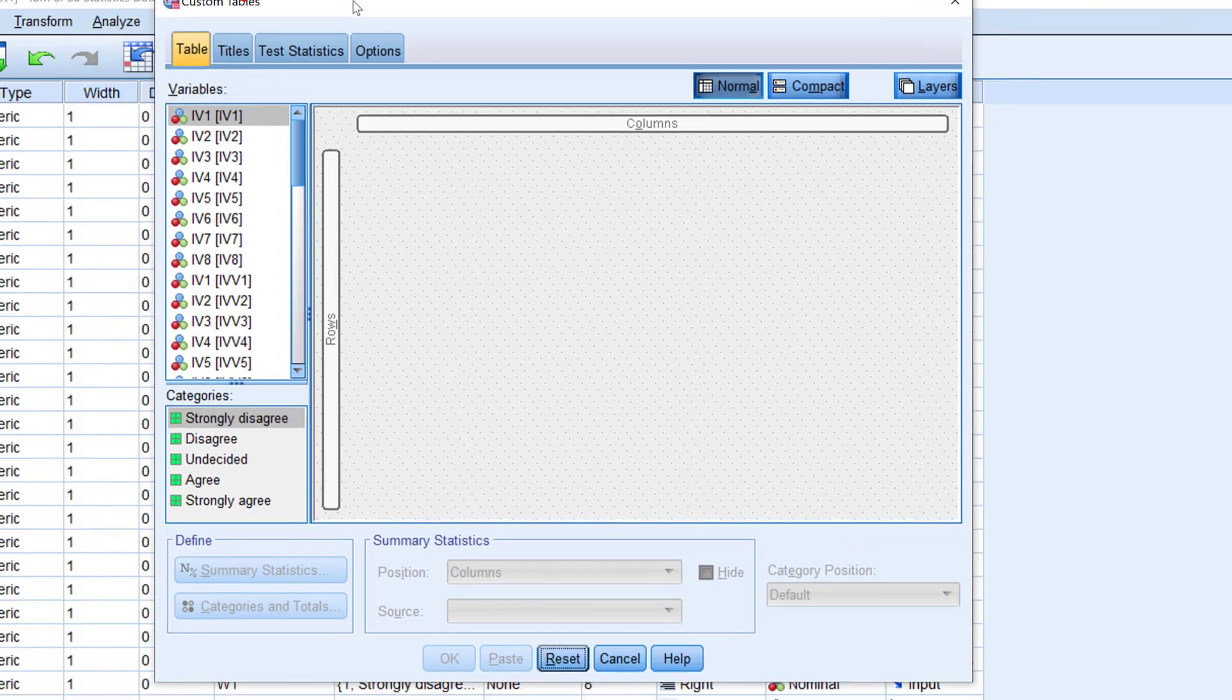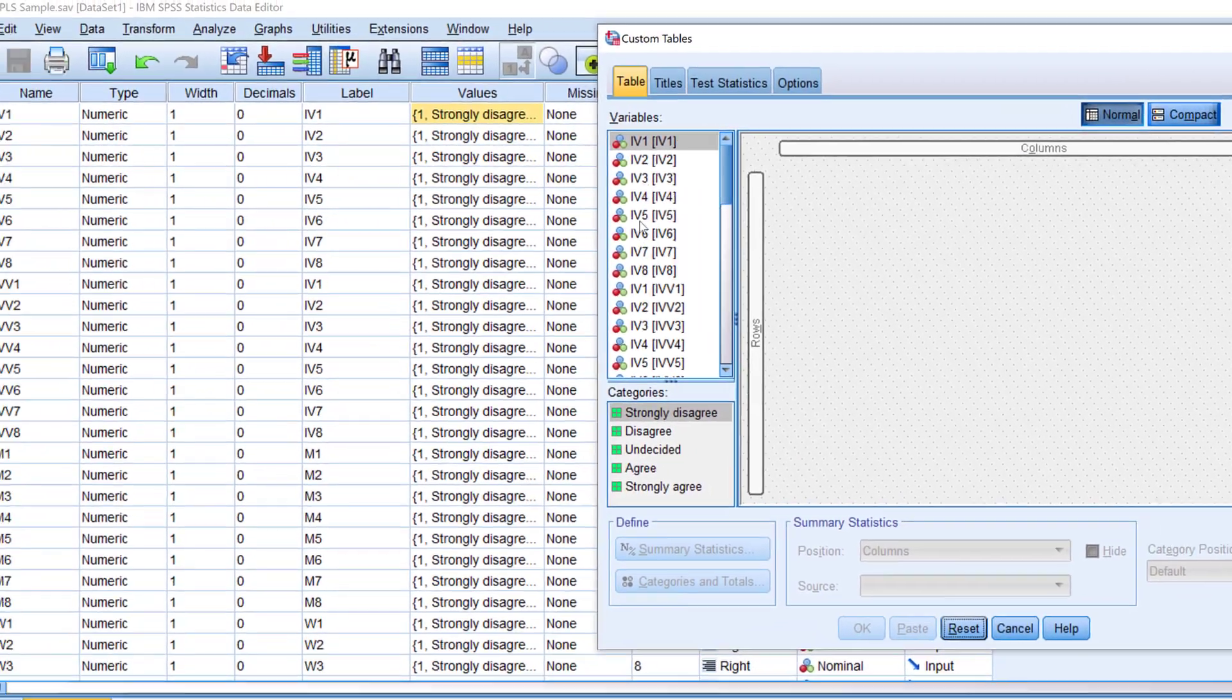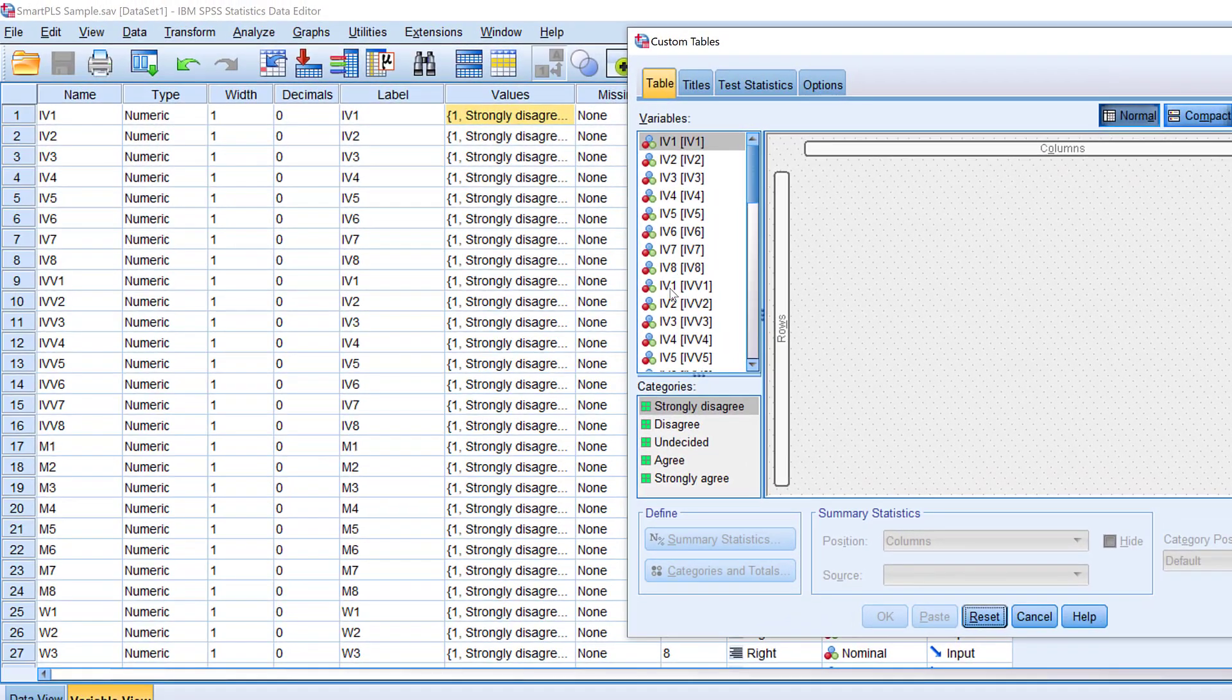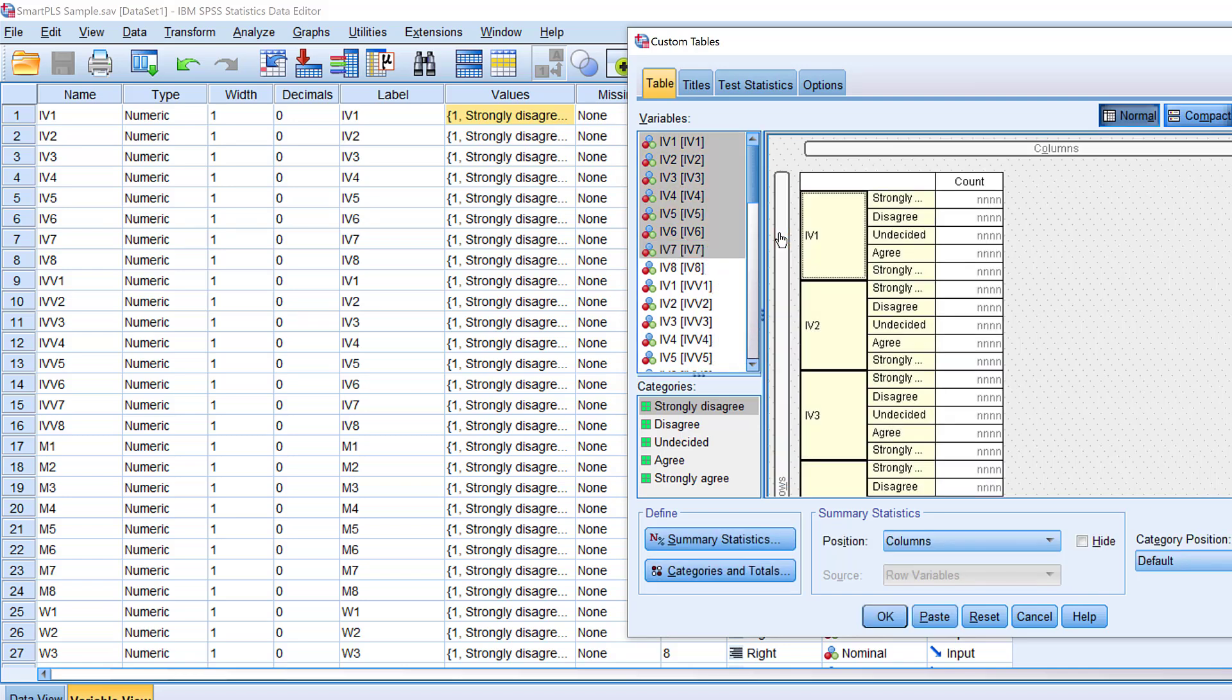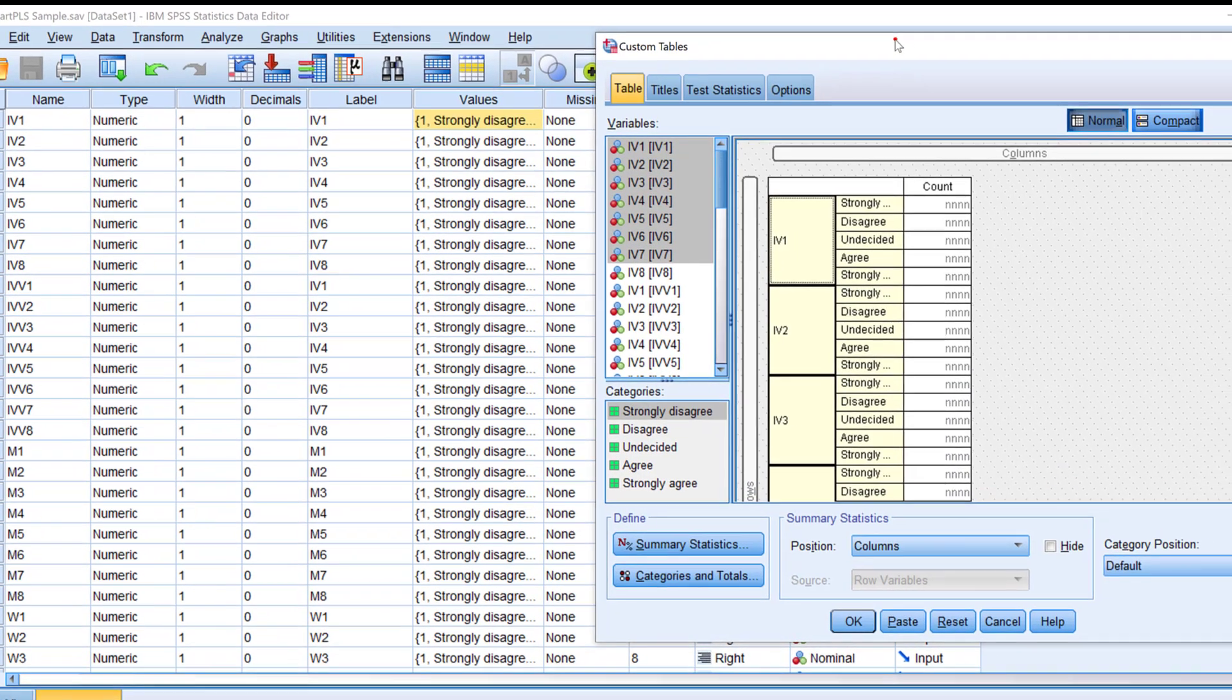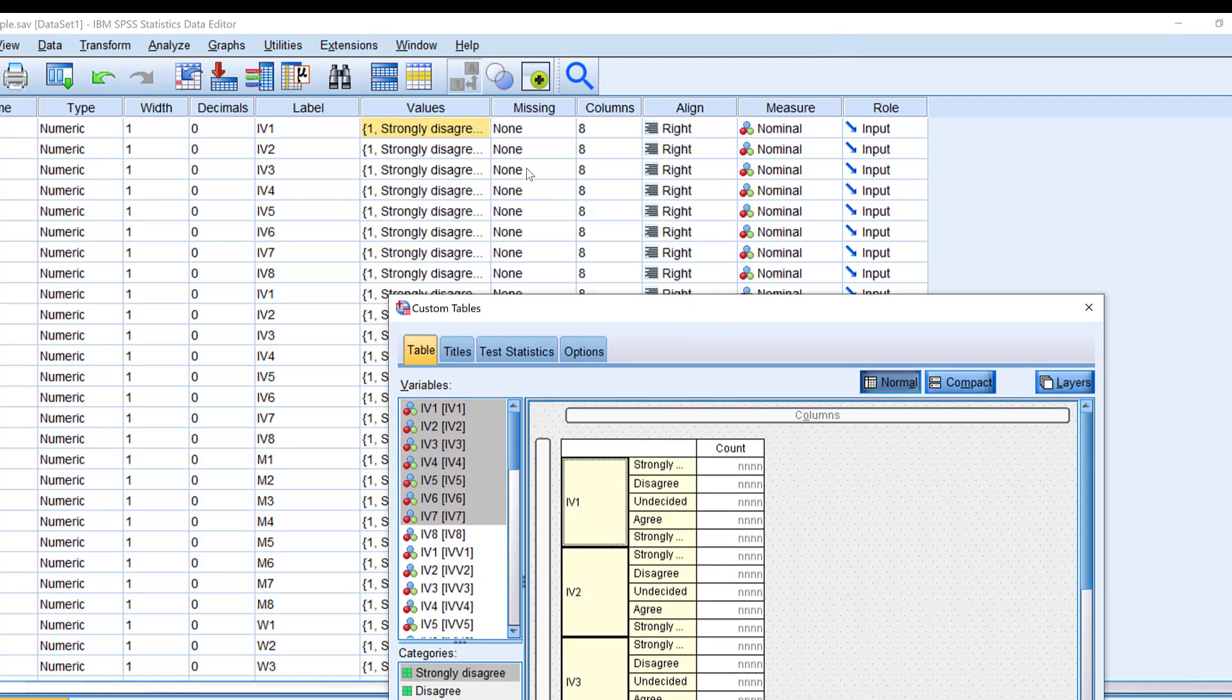I can just drag and drop them to this box by clicking Alt and Shift and select it. So here we have the different Likert scale items.